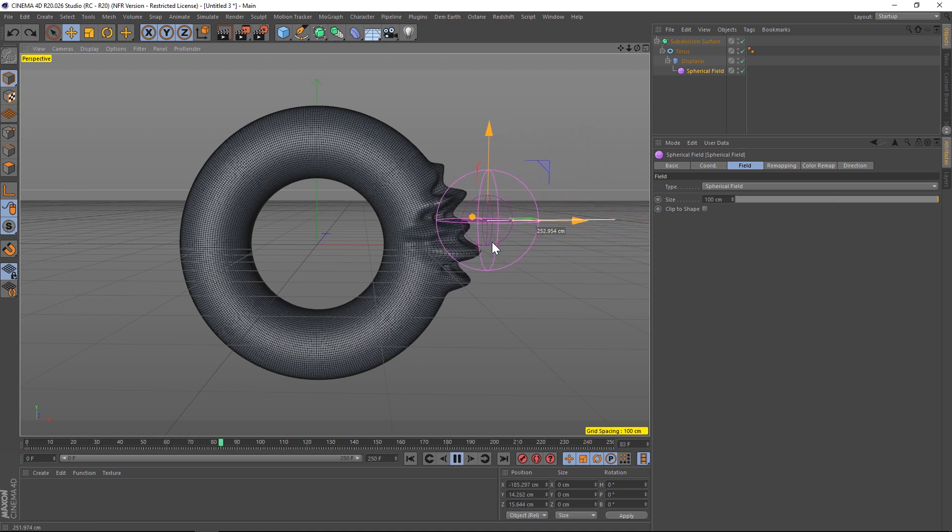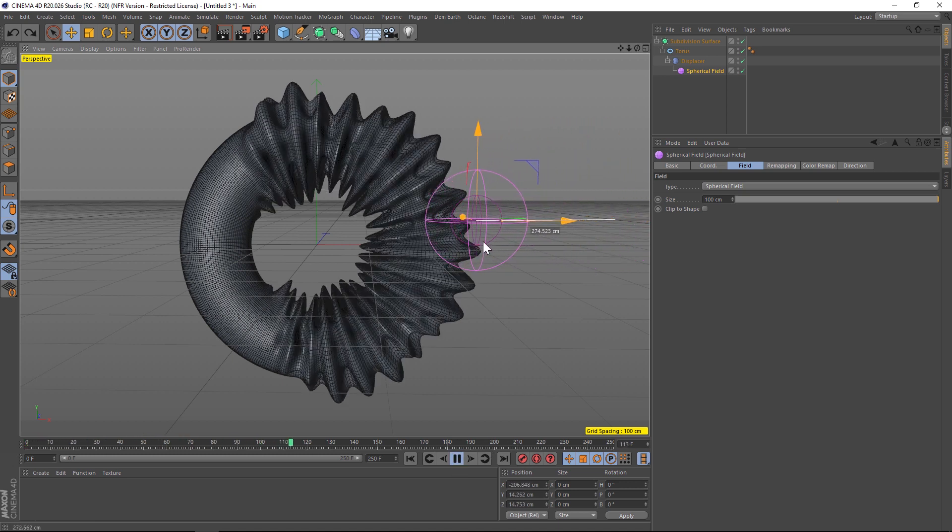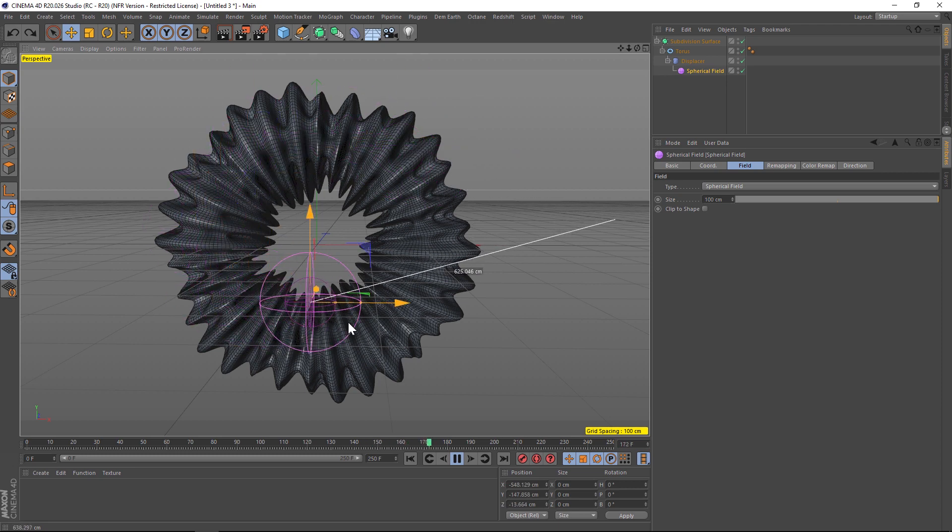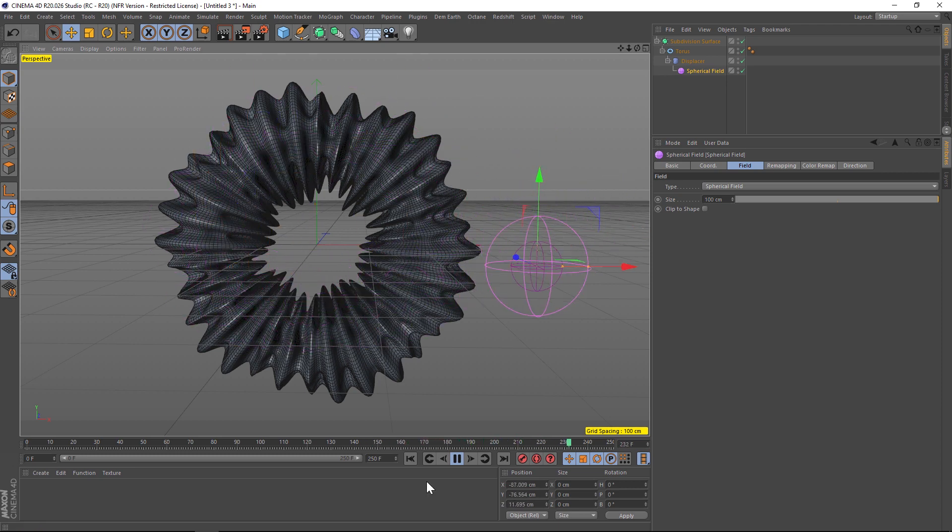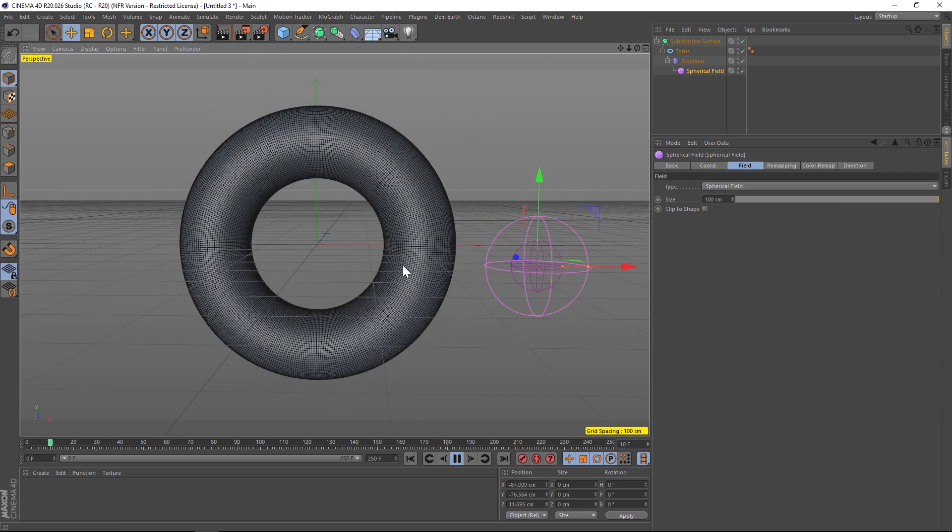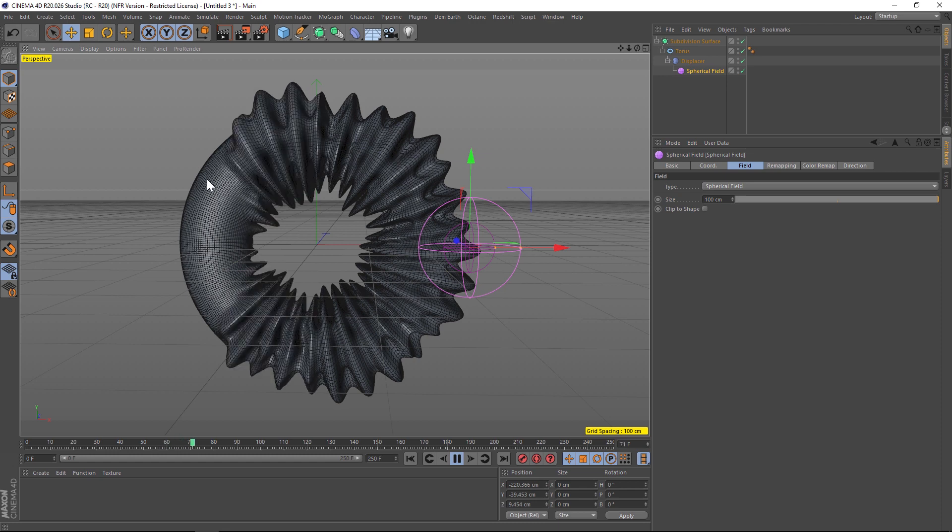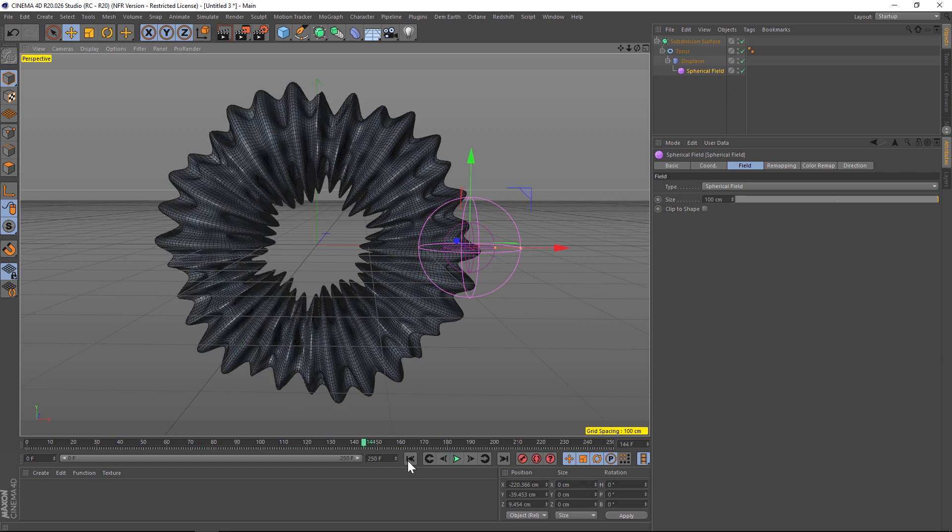All right, so now we are growing on the whole thing which is perfect. So now what we can do is hit play and then just animate this guy onto our torus and we'll have that really cool animation. One thing is that it's animating very kind of slowly and rigidly.